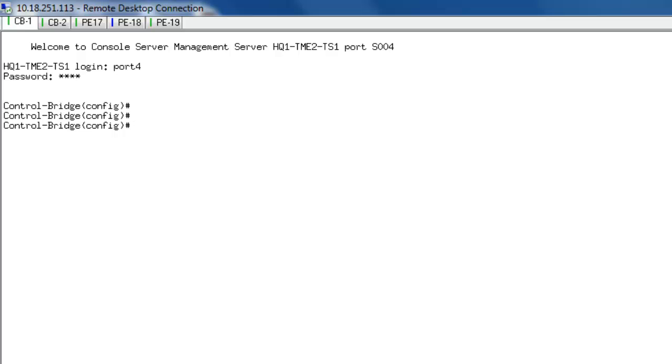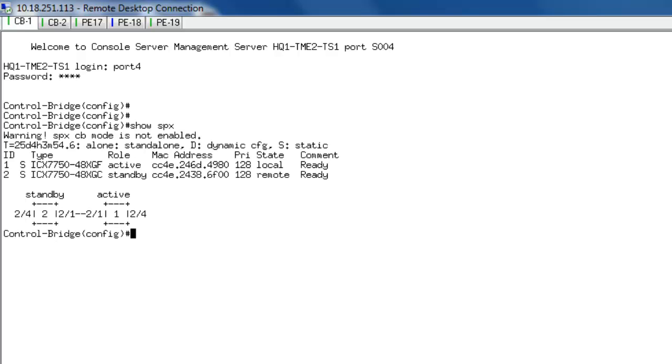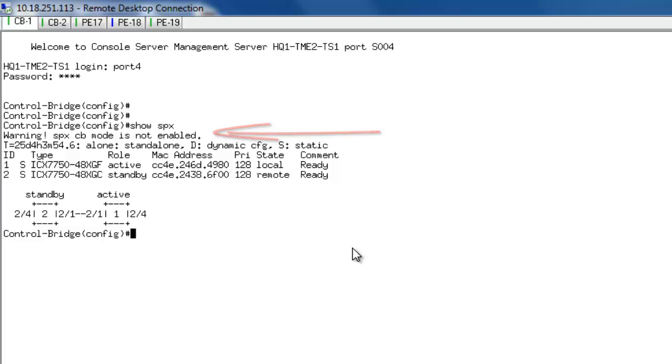If I show you, show SPX, it says SPX CB is not enabled, while it only shows me the unit 1 and 2, which are the 7750 stack units.